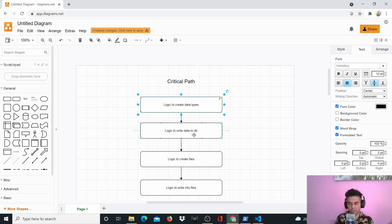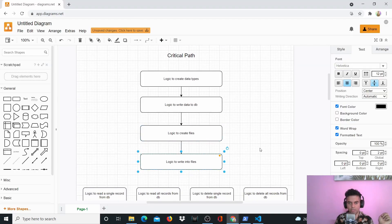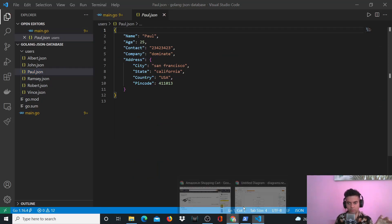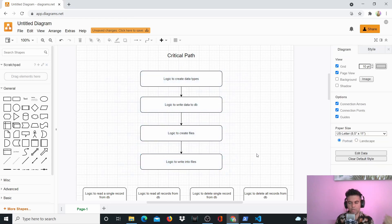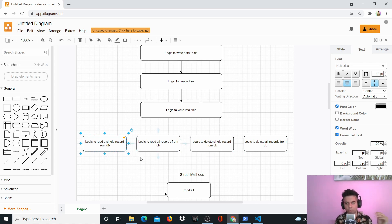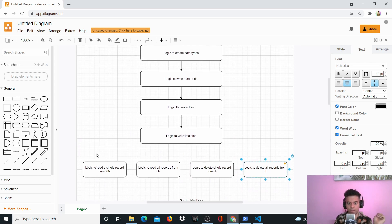I need to have logic to create data types, logic to write data to the database, logic to create files and folders. That's my critical path. Beyond that, the project also has logic to read a single record, read all records, delete one record, or delete all records from the database — essentially get by ID, get all, delete by ID, delete all. We'll also create a driver struct, almost like Mongoose if you've used it with Node.js — it's the layer between your database and your project.